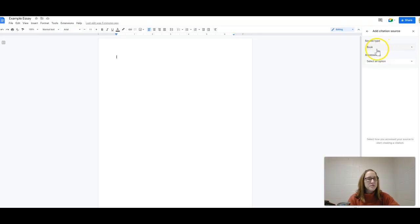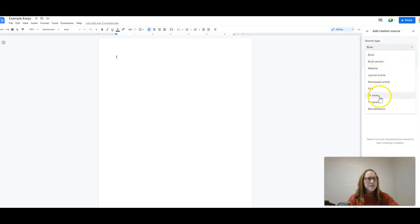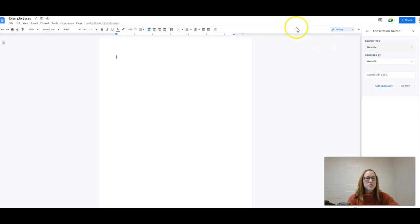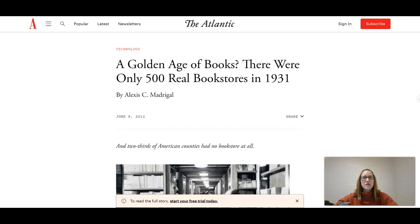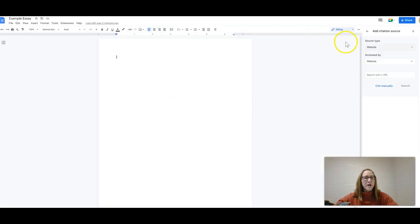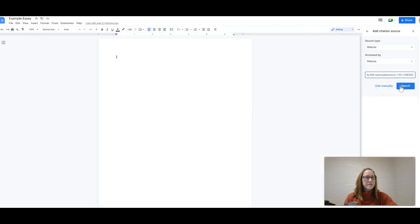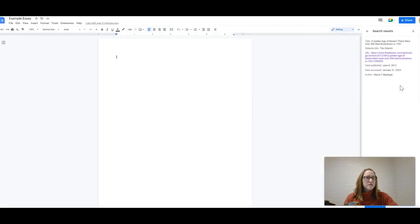Now when you click on this, you can choose what type of source, like website, and then you can search with the URL. So I have a couple of example sources pulled up. I'm going to copy this URL here, I'm going to go back to my doc, paste it in, see what comes up.